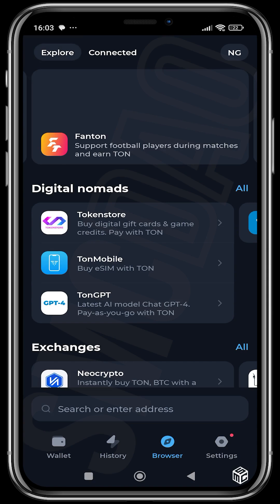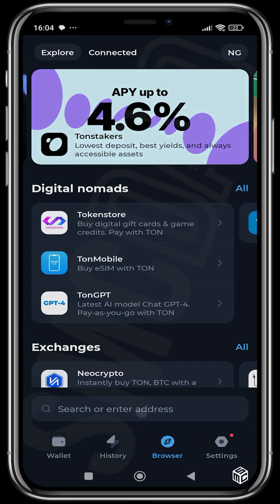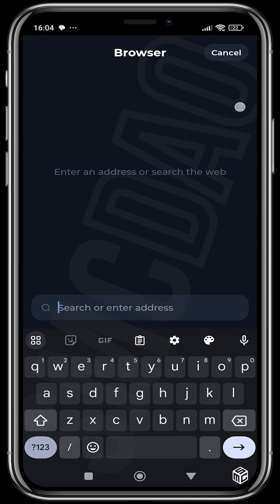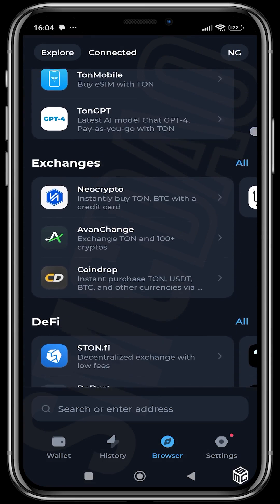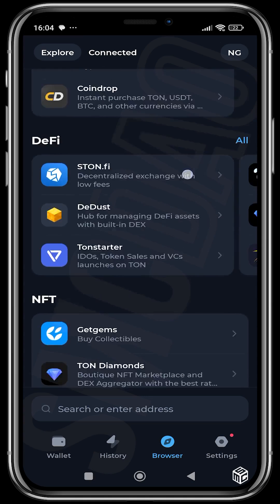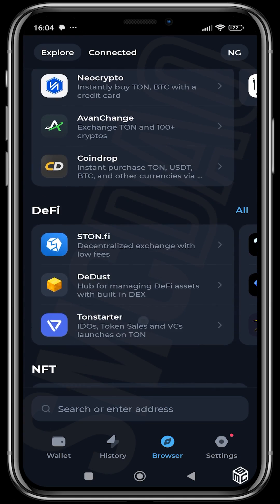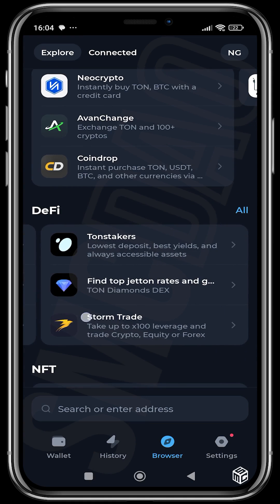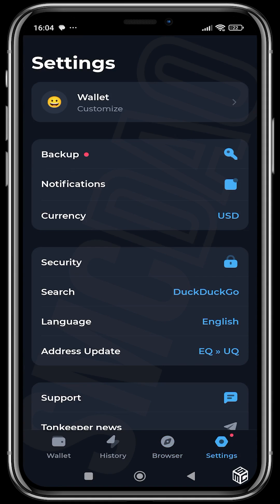You can head over to the browser in case you want to use a decentralized application — like DEDUST, like Stonefi. You can head over to the browser section and get access to decentralized applications from there. You can see Stonefi here, you can see DEDUST here, you can see GetGems — these are NFT marketplaces, these are utilities, these are DeFi protocols on the THOR ecosystem.